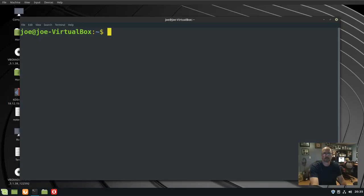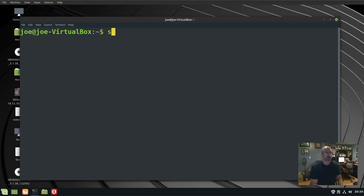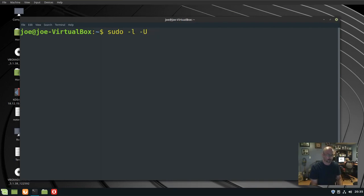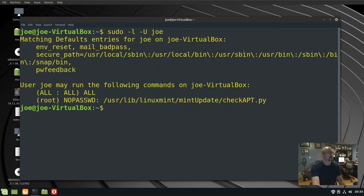If you want to check to see if a user has sudo rights, type sudo -L -U and the username you want to check. Look for all all, which means the user has sudo access.